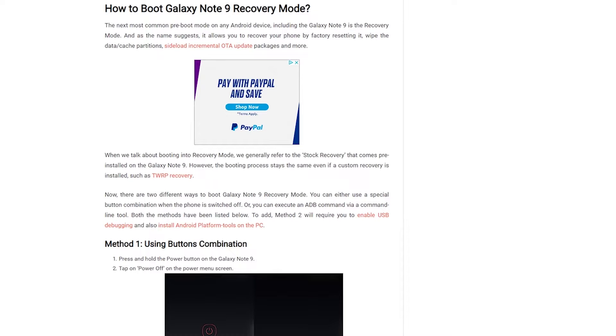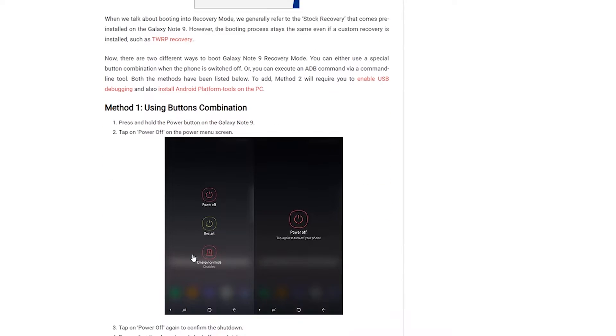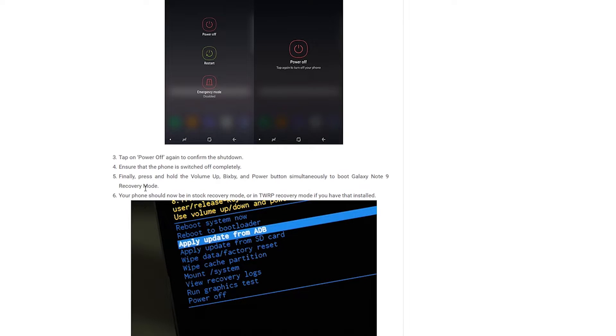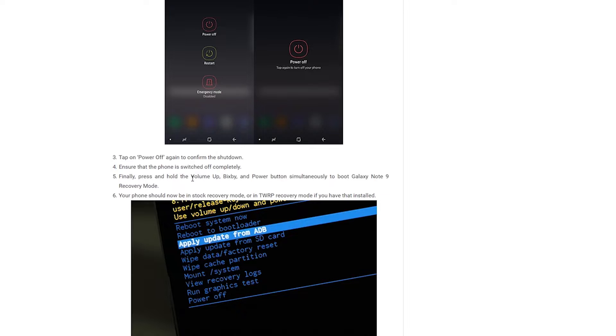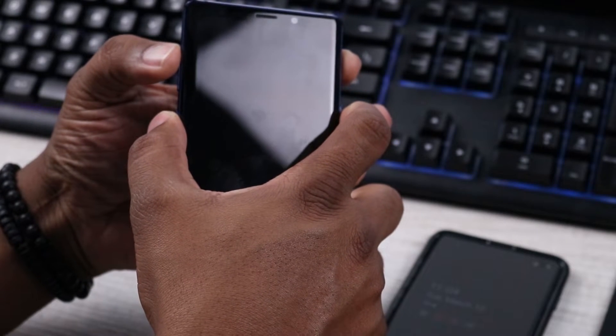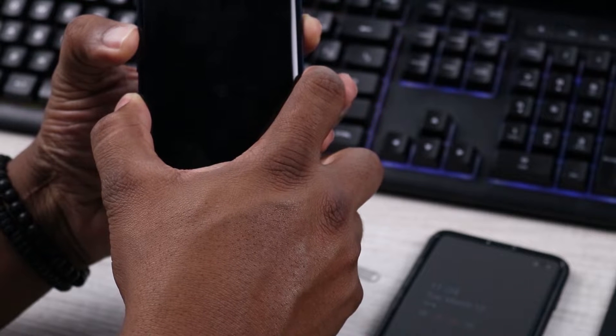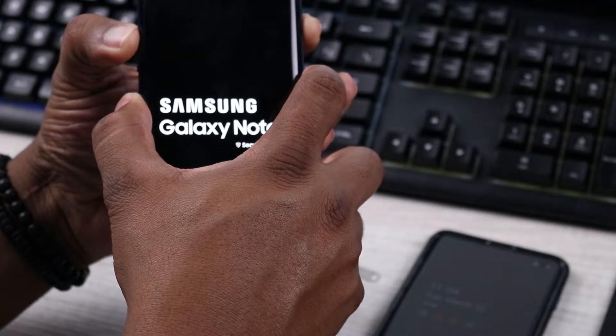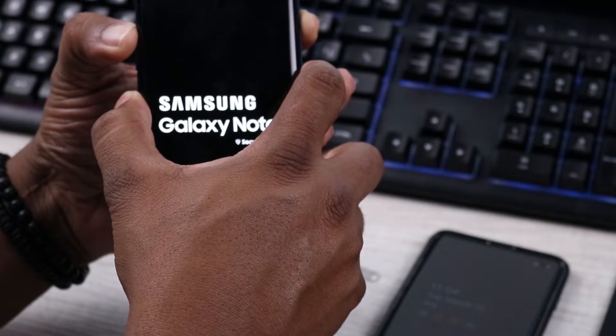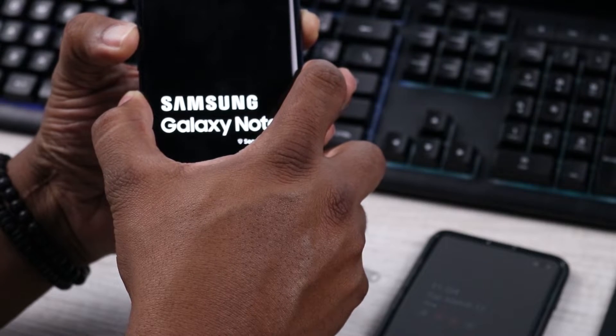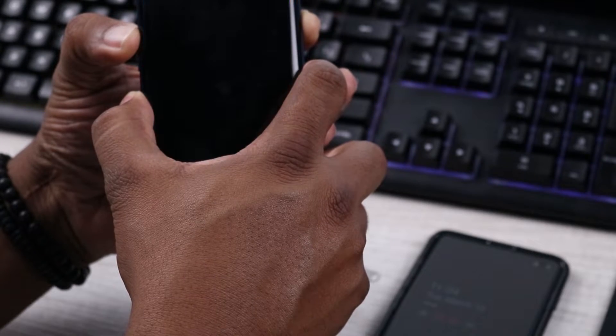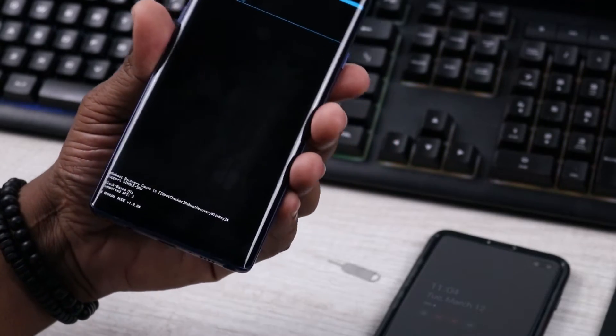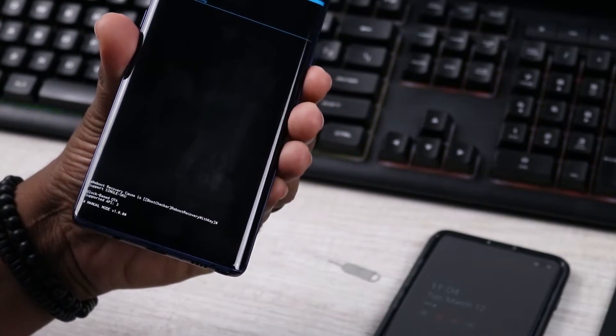Definitely what we're doing now is we need to go ahead and boot our Galaxy Note 9 into recovery mode. If you see the instructions here, button recovery mode, we need to power off the phone. I've already powered my phone off. Then what we need to do is actually, with the phone being powered off, press and hold the volume up button, the Bixby button, and then the power button all at the same time until it boots into recovery mode. Your phone should now be in stock recovery mode.